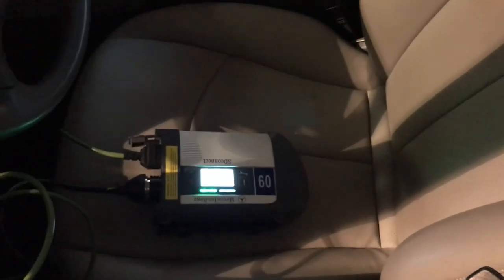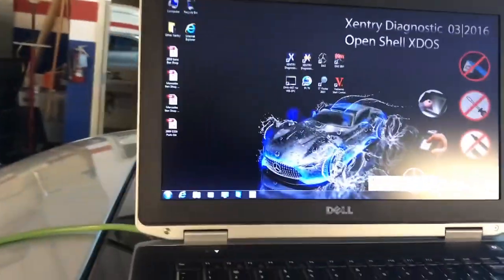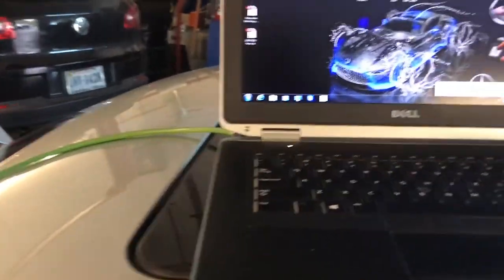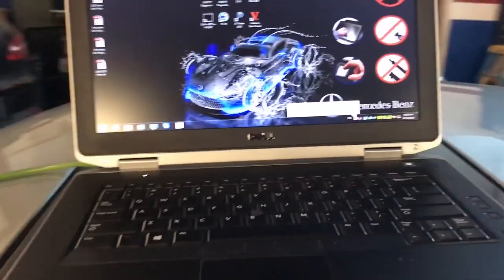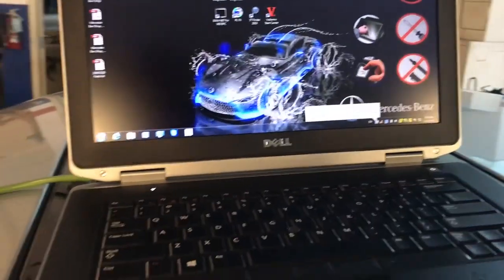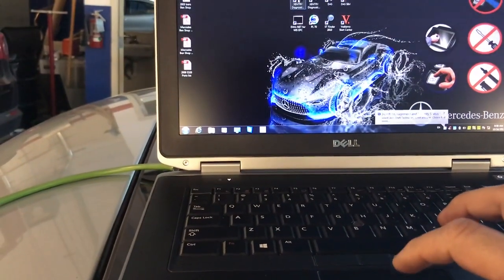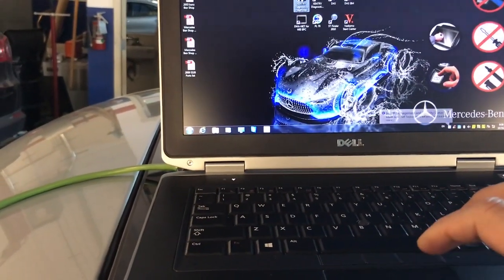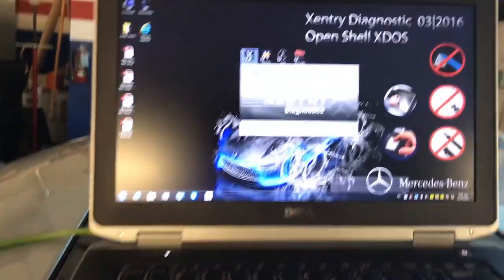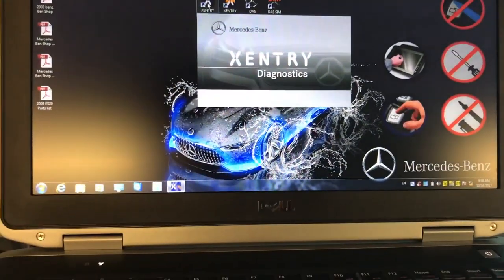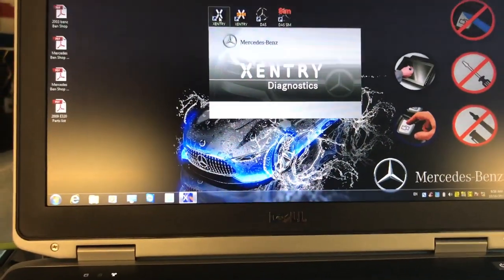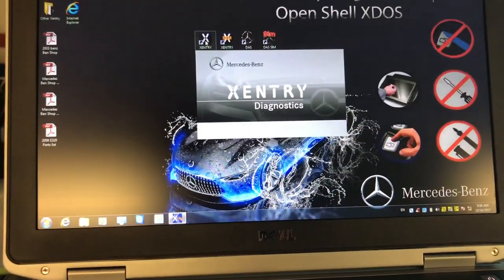I've got the ignition on for this one. I'm using Sentry. So let's go over here — let me get an angle without too much glare — and let's ID the vehicle first.